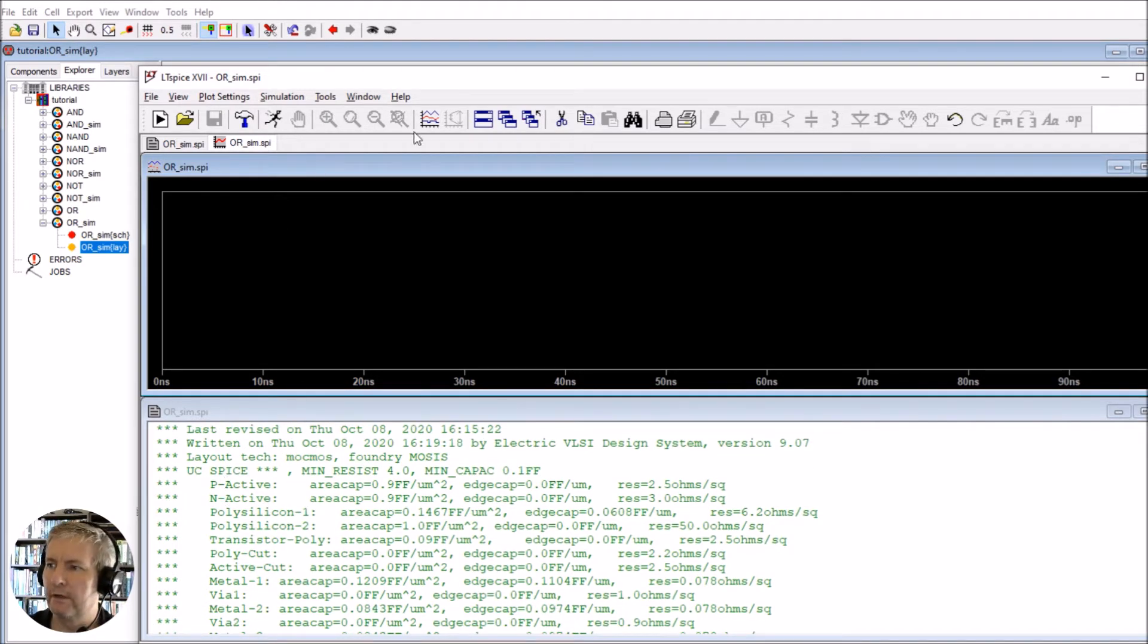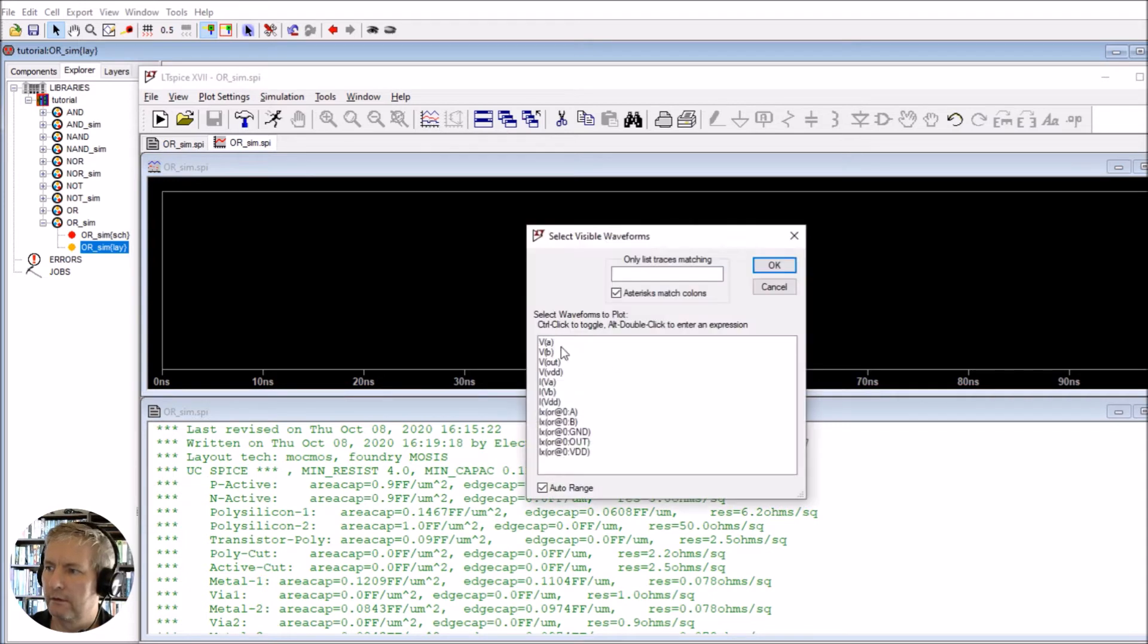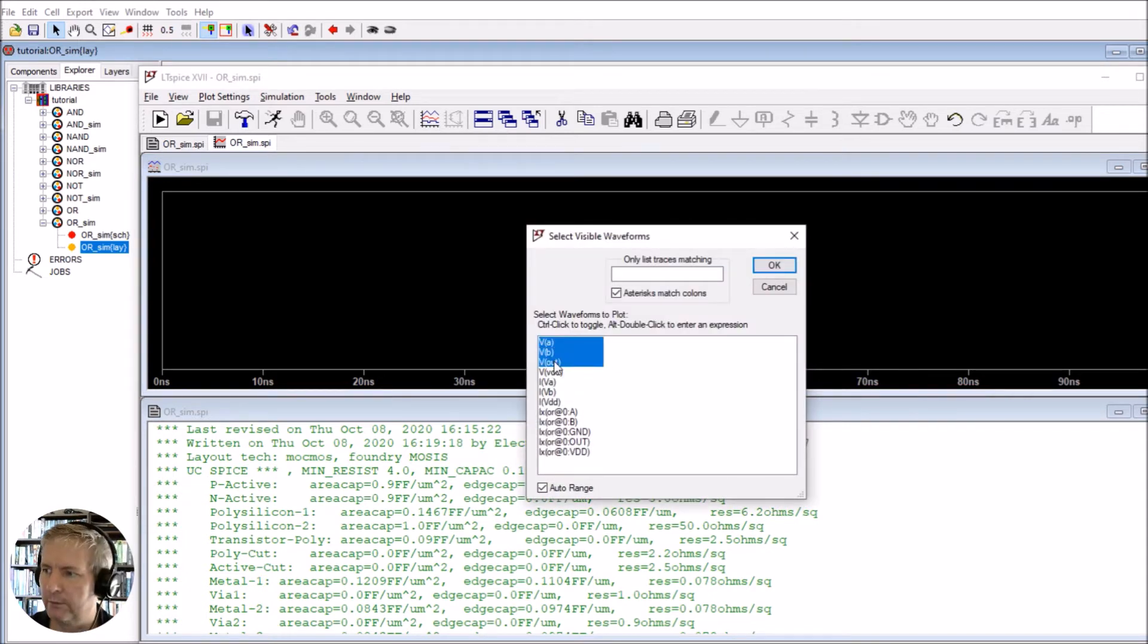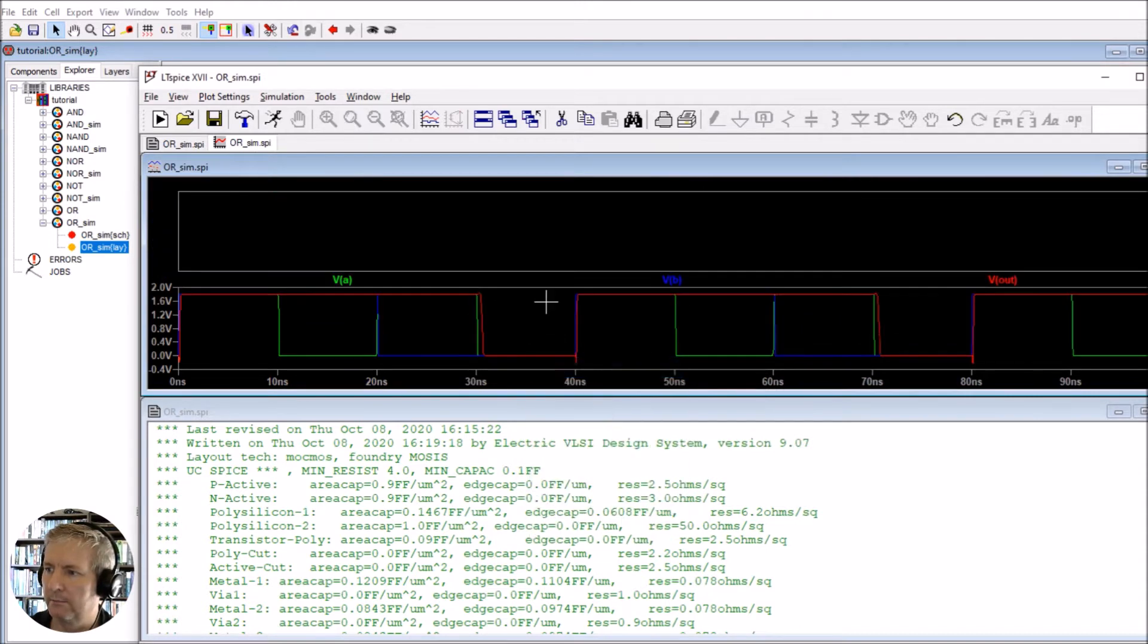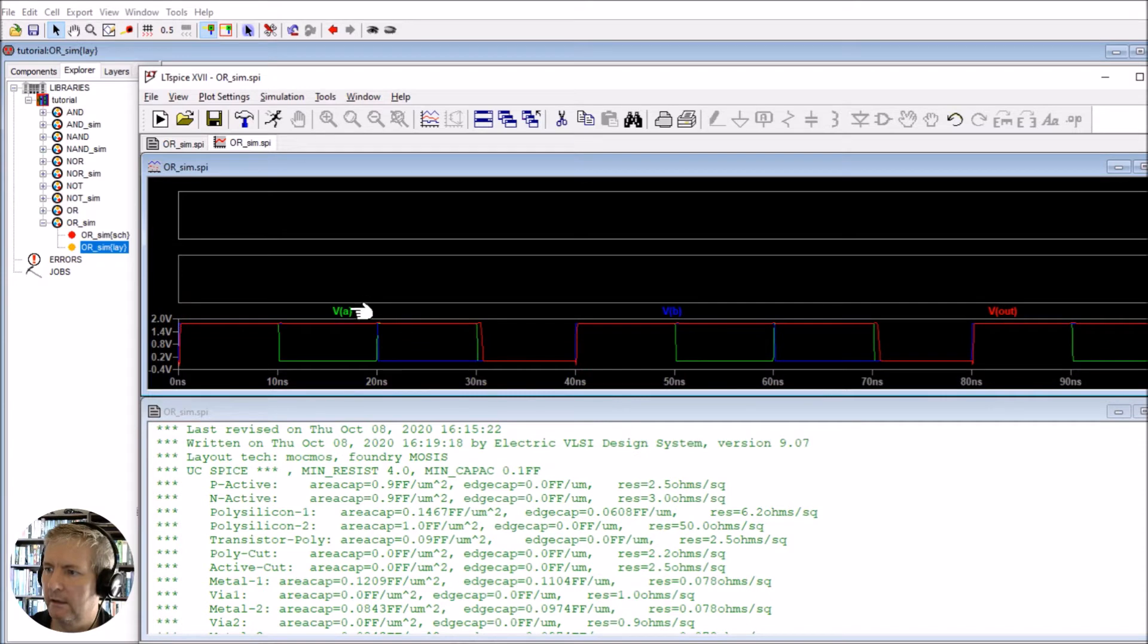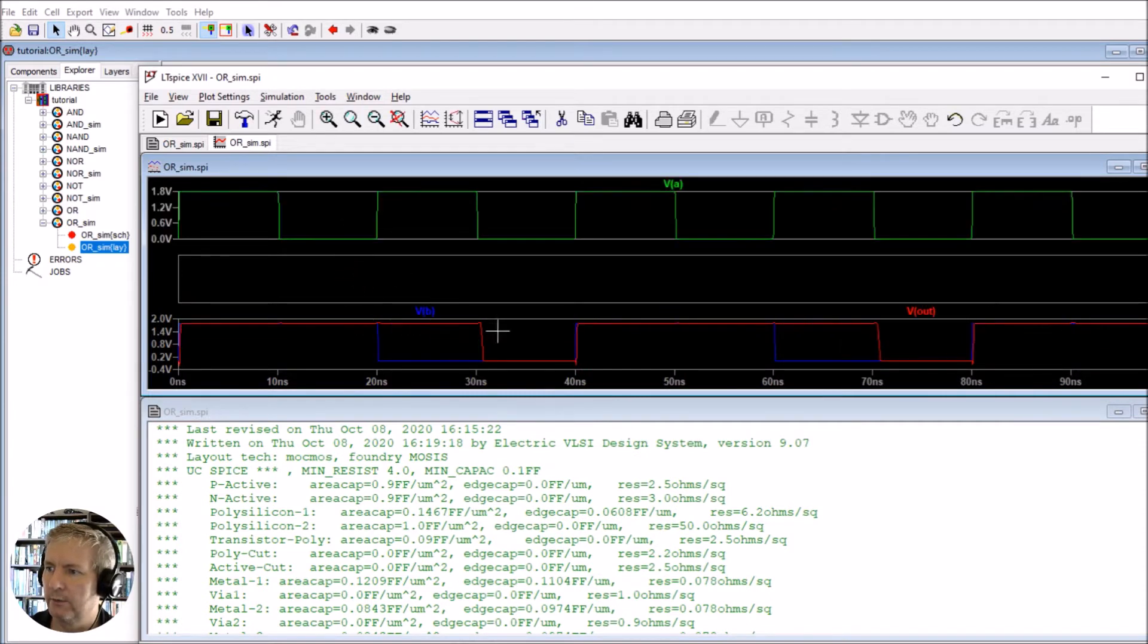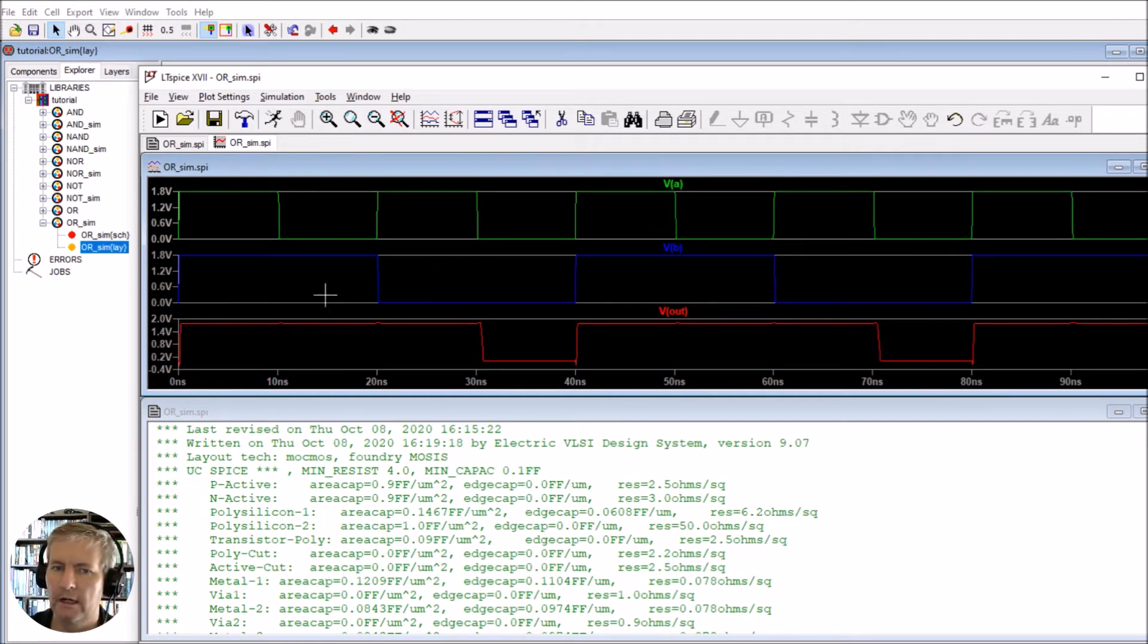It's done the parasitic extractions here as well. If we click on this here and take the two inputs and one output, add plot plane, add plot, we've got the VA input, the VB input, and the output here.